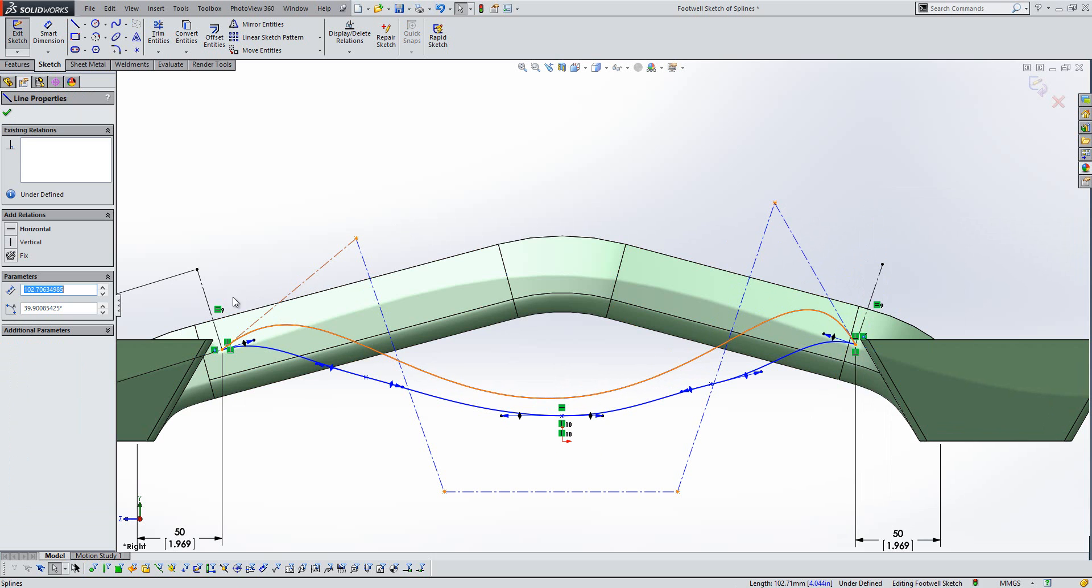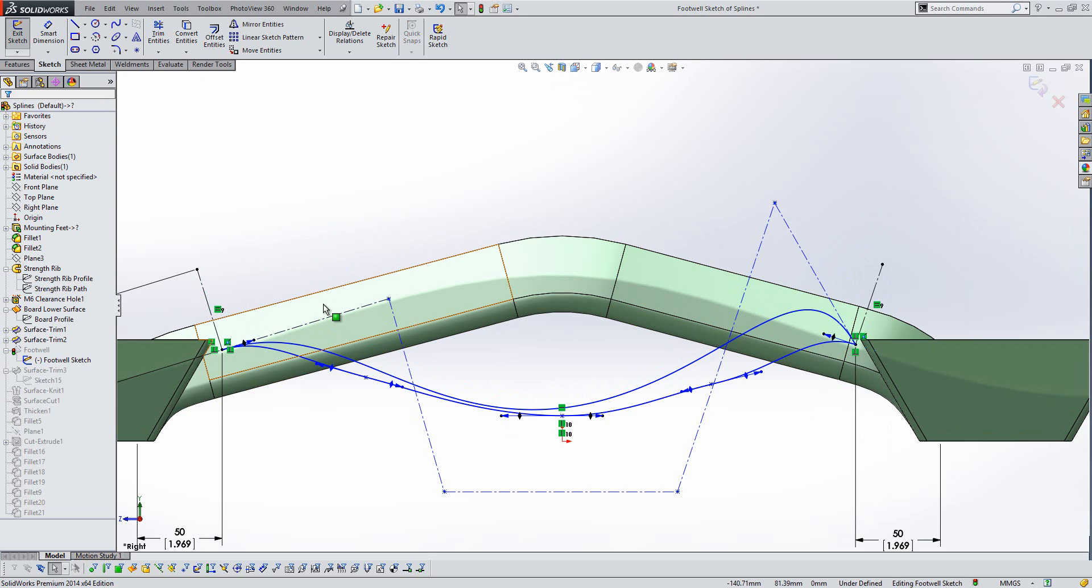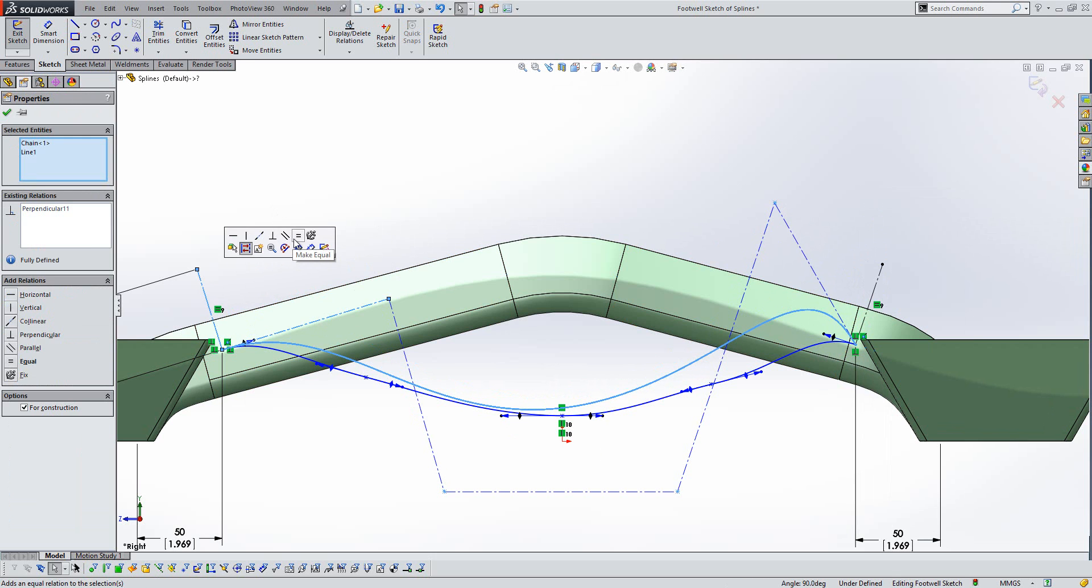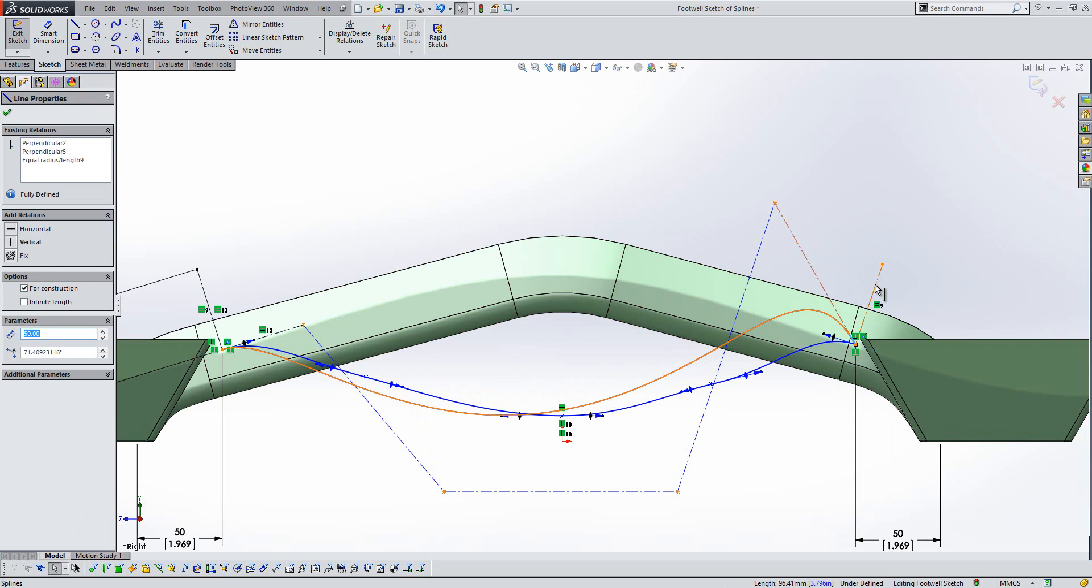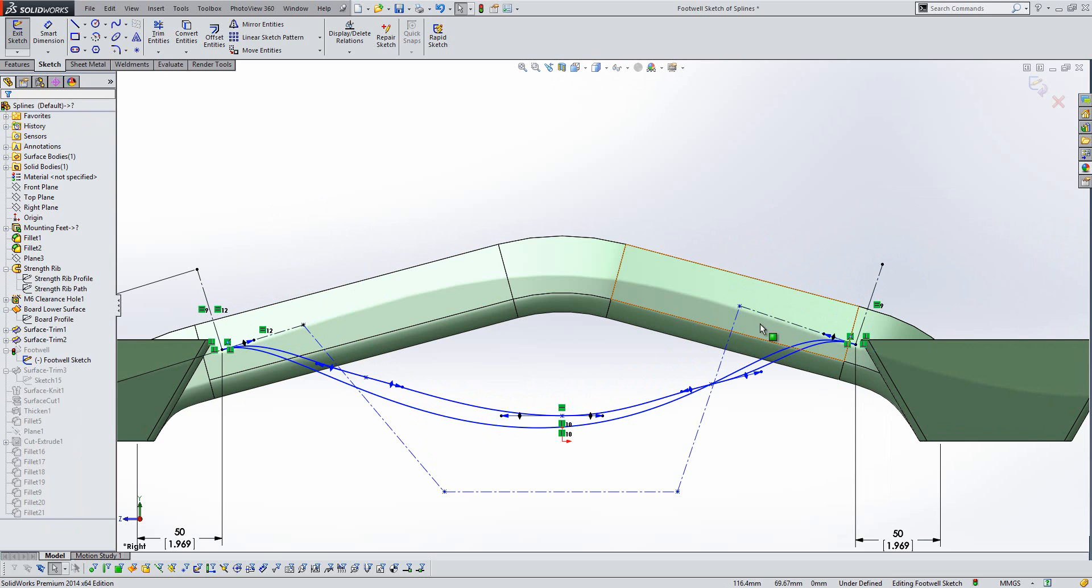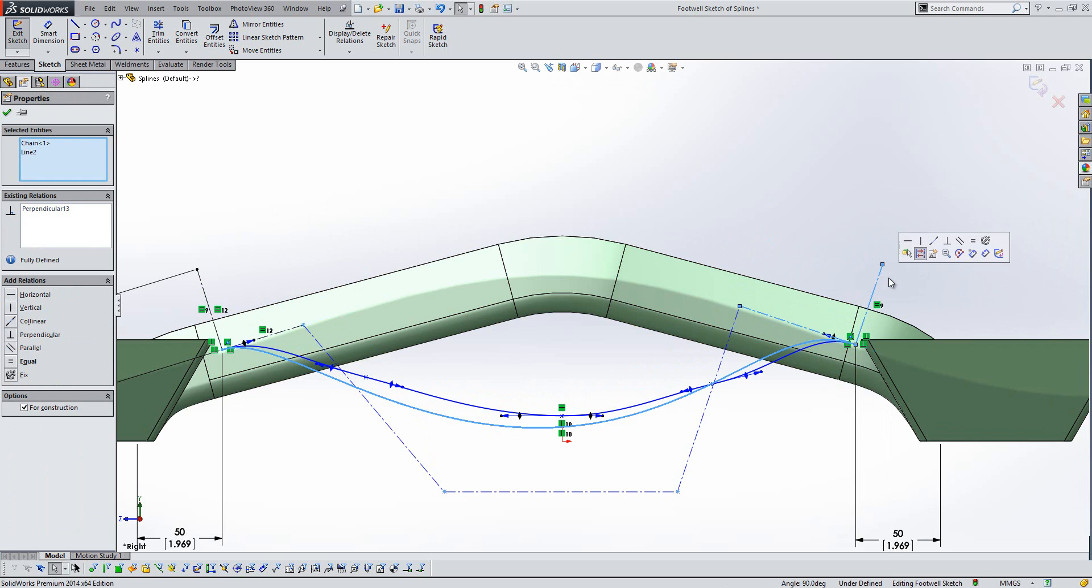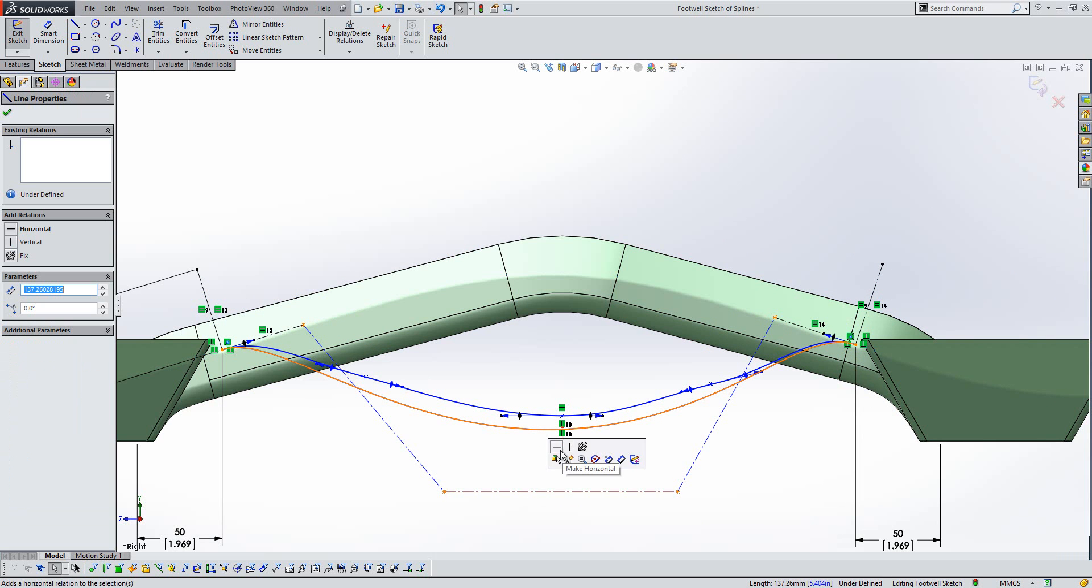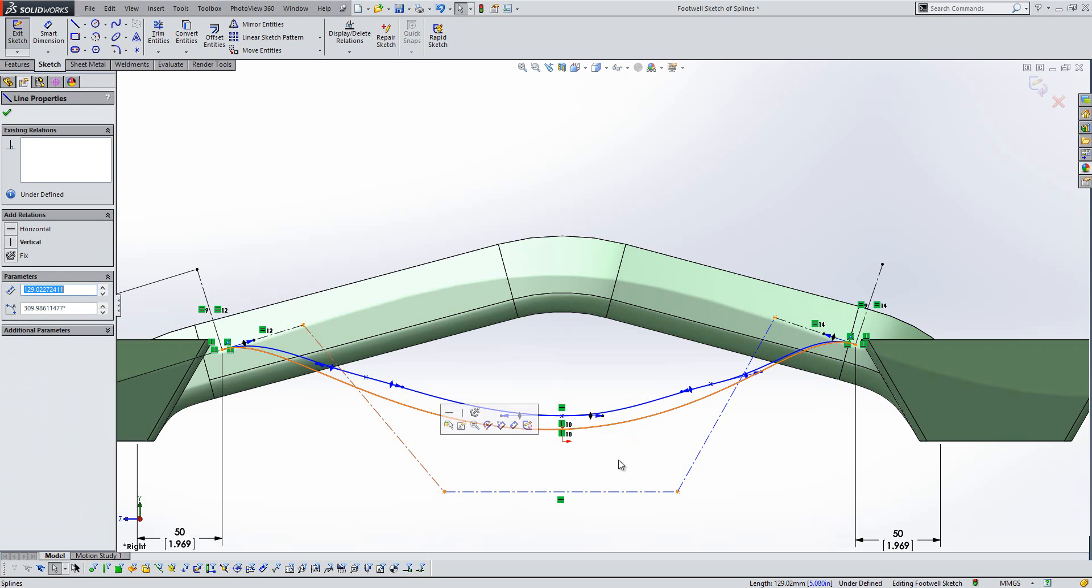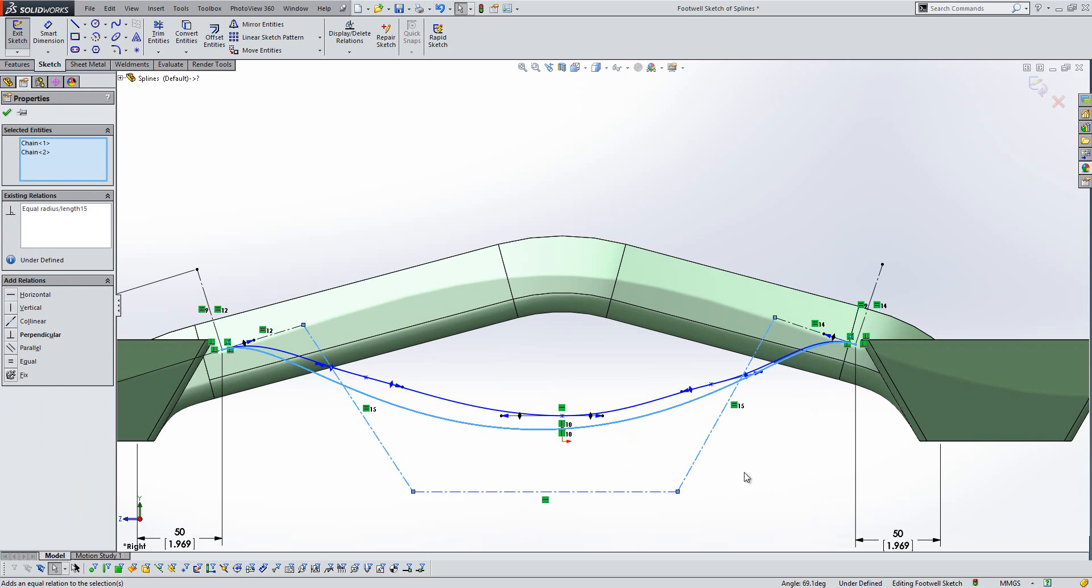Now this makes life a lot easier when we come to add dimensions in between things, so here you'll see I can make that perpendicular and equal to some reference geometry very easy. We'll do the same over on the other side, like so. We can make this base horizontal, and if we make these two external lines here equal as well.